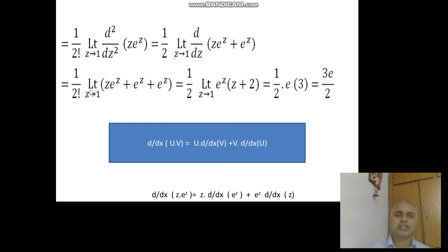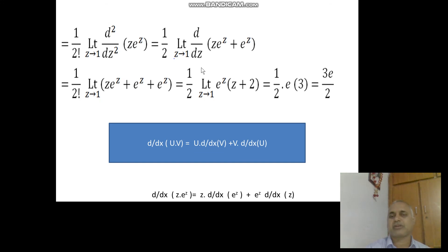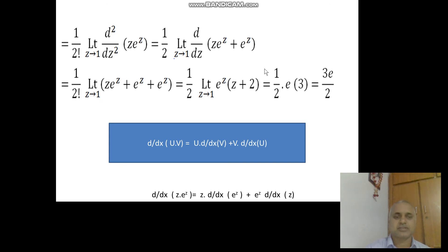Taking the second derivative: differentiating Z e^Z plus e^Z gives Z e^Z plus e^Z plus e^Z, which equals e^Z times (Z plus 2). Taking the limit as Z tends to 1 gives e^1 times (1 + 2) = 3e. Therefore the residue is 1 by 2 into 3e, which equals 3e by 2.